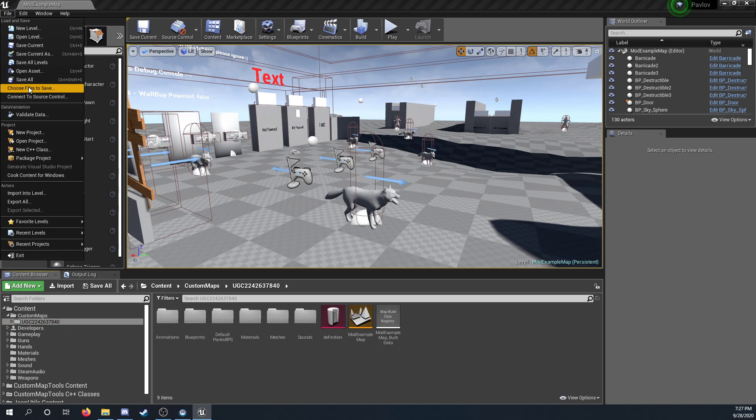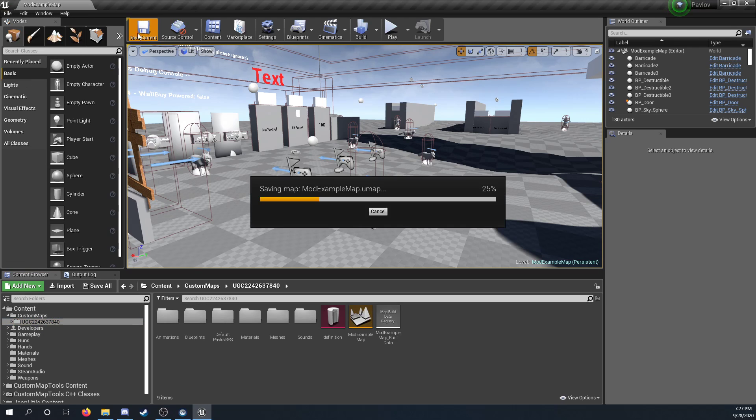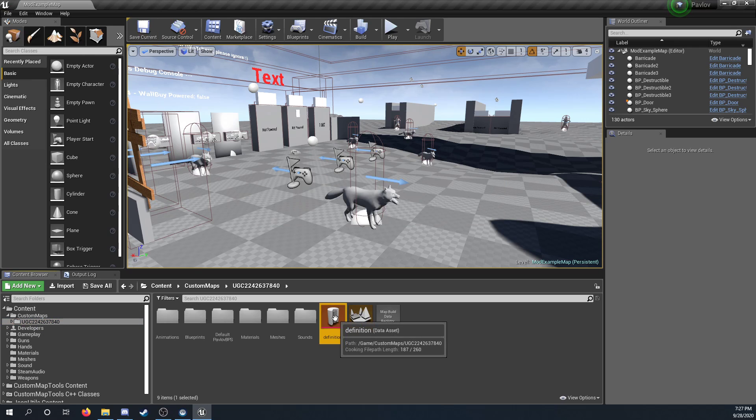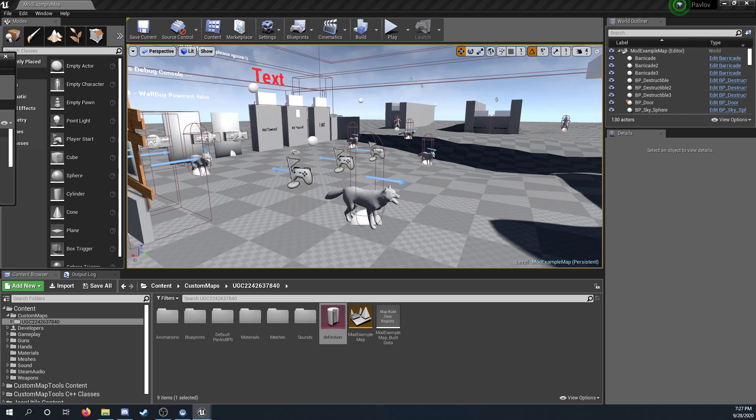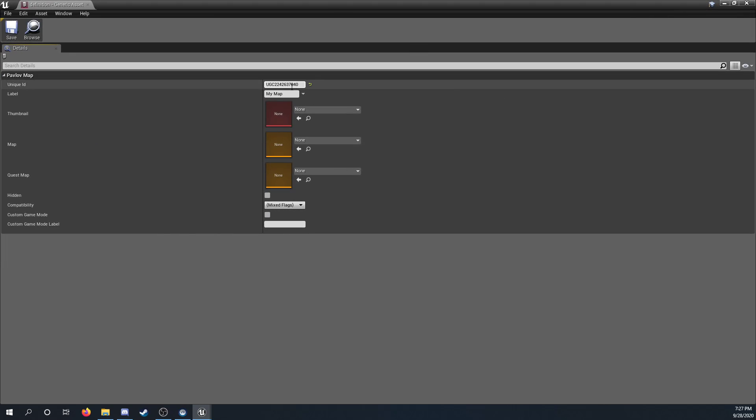Alright, so after that's done, you just save all. Check your definition, make sure everything's correct. UGC is correct.